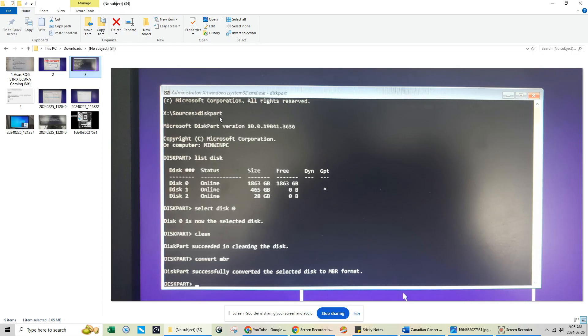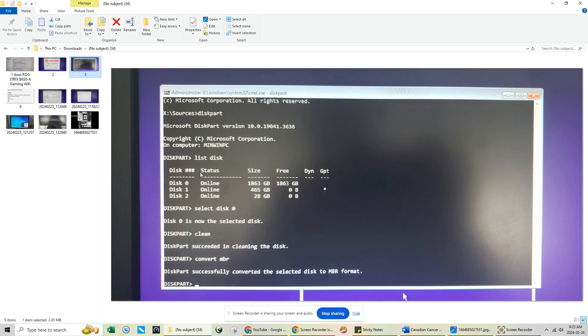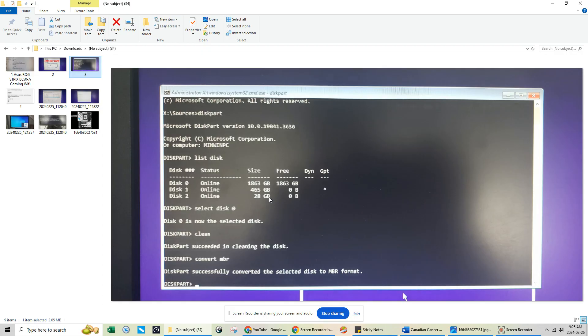It's going to bring you to the diskpart root menu. Once you come here, all you have to do is type in the next command which would be list disk. Make sure that there's a space in between the two words, list disk, and press enter. And then after you press enter, this is what you're going to see here. You're going to see that in this build there's a two terabyte SSD, and then there's also a 500 gig SSD. And then this 28 gigabyte drive is actually my Windows 10 imaging disk.